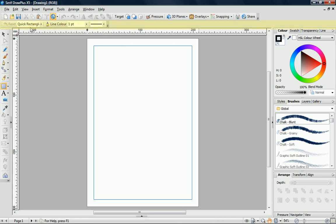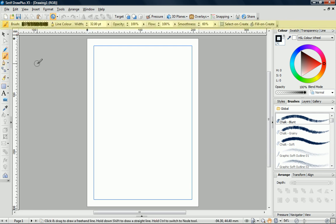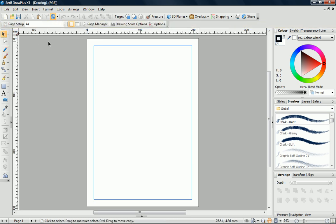Below this is the Context Toolbar. This displays the controls to adjust the properties of the tool that is currently selected. When nothing is selected on the page and the pointer tool is active, it displays the Pages Context Toolbar. This allows us to manage page settings.